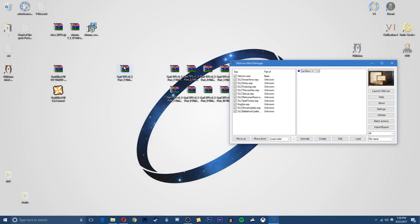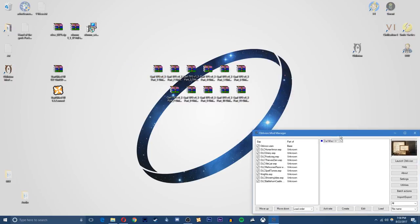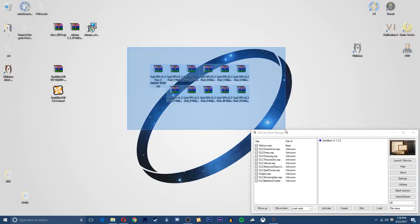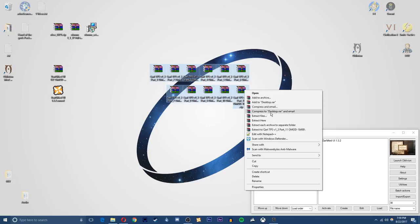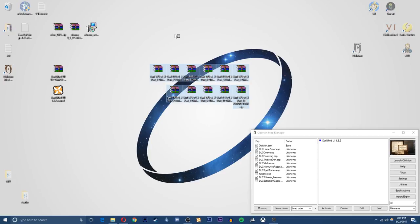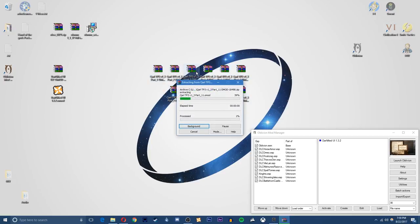Once that's done, you just want to select them all. Right click, and then extract files here. So this will just extract all of the OMOD files to my desktop.